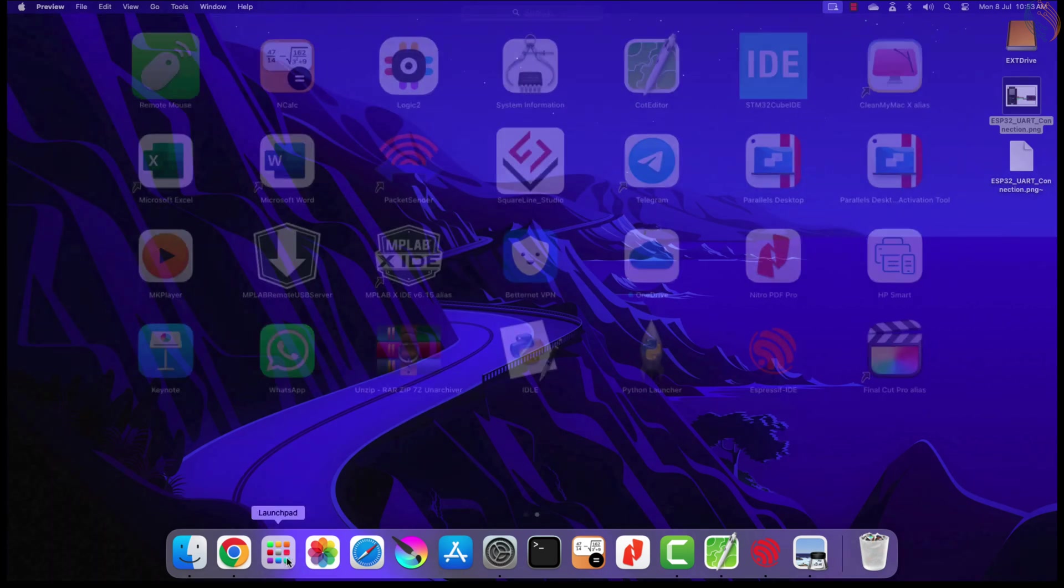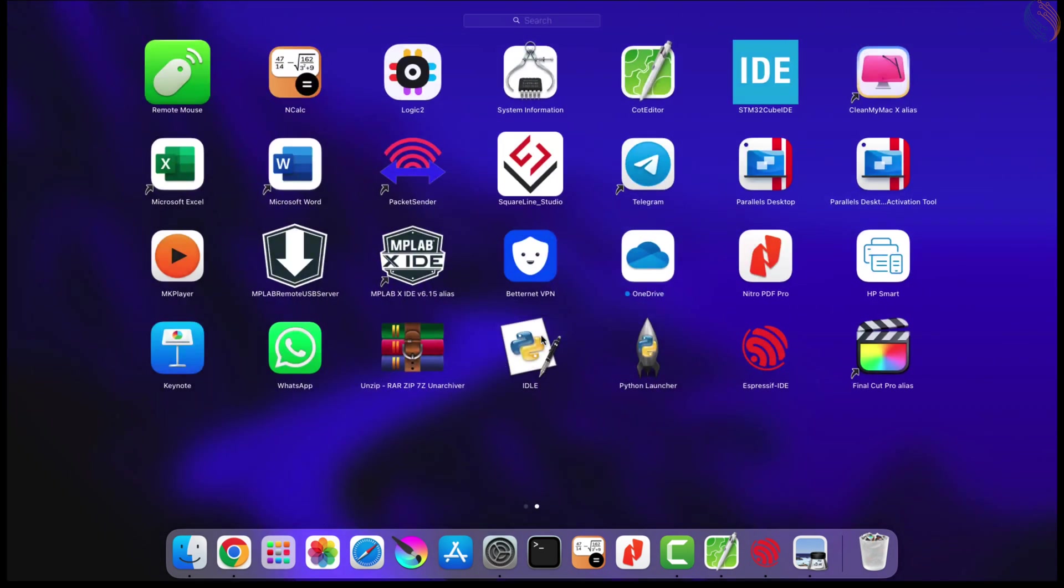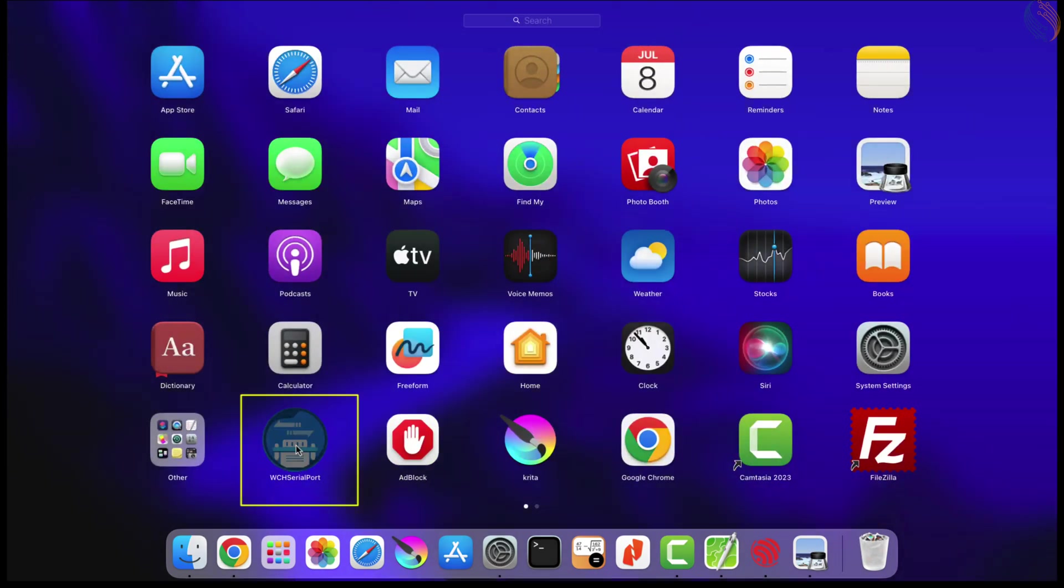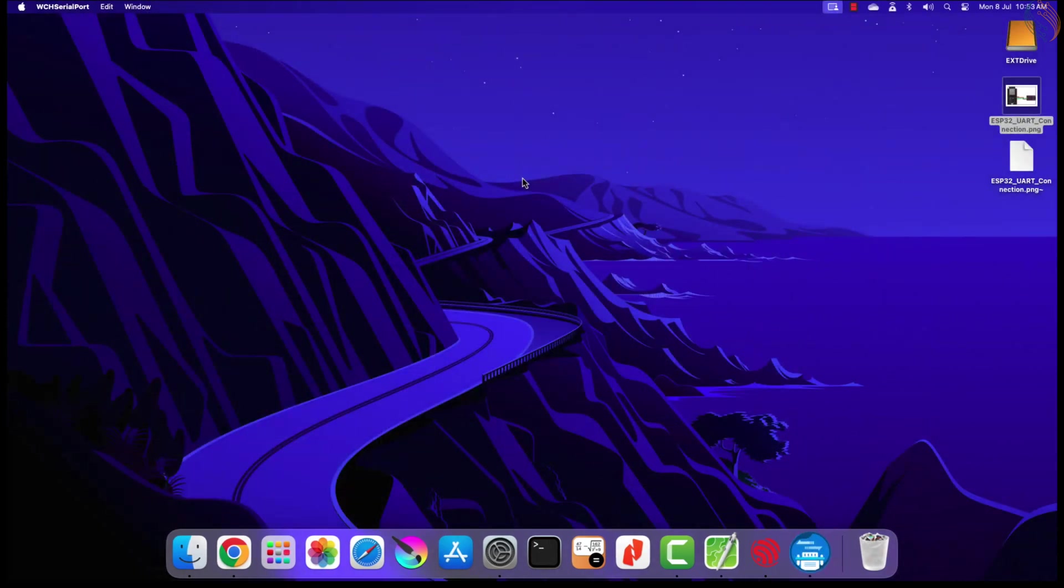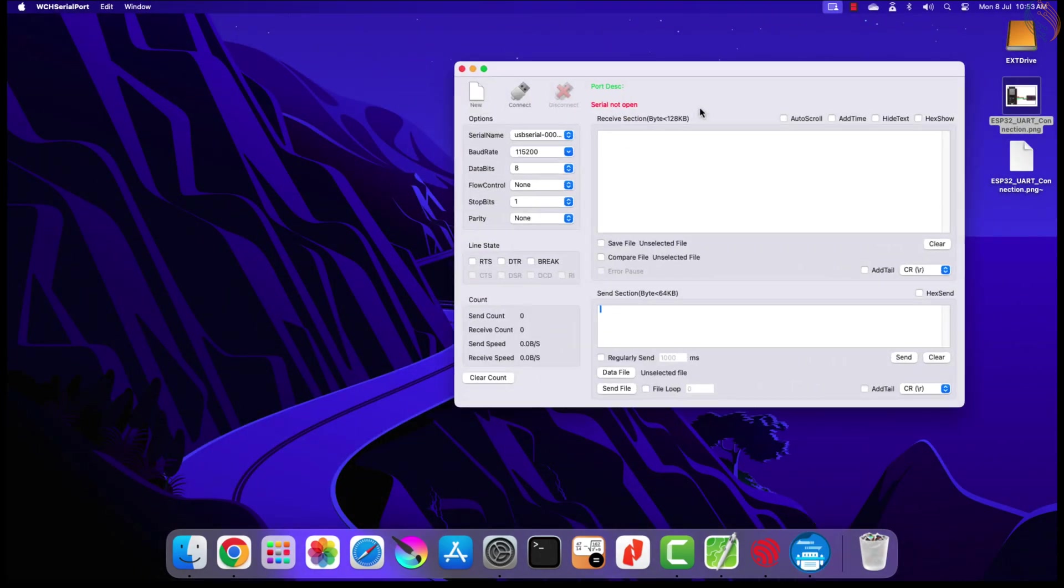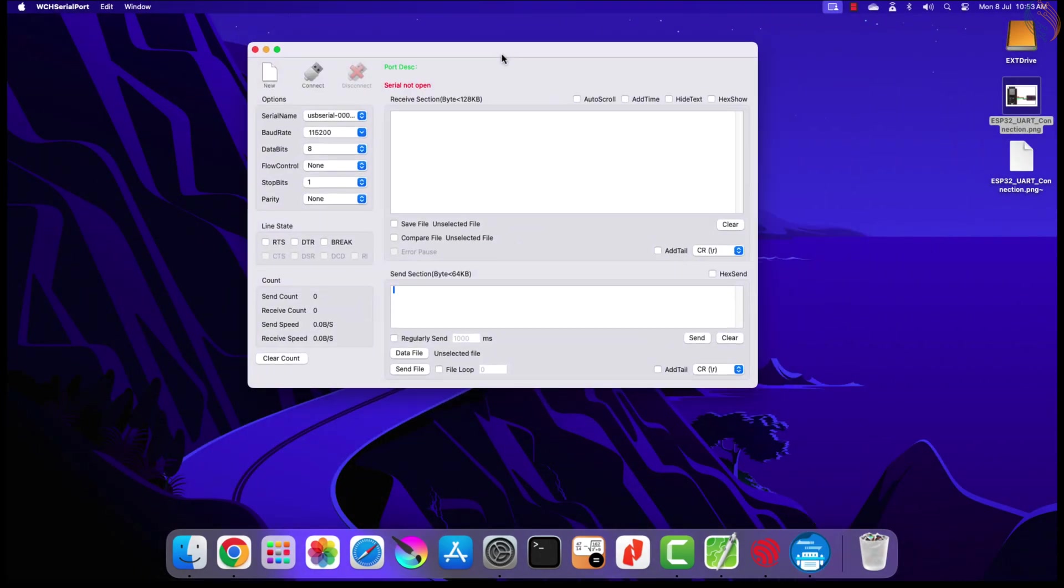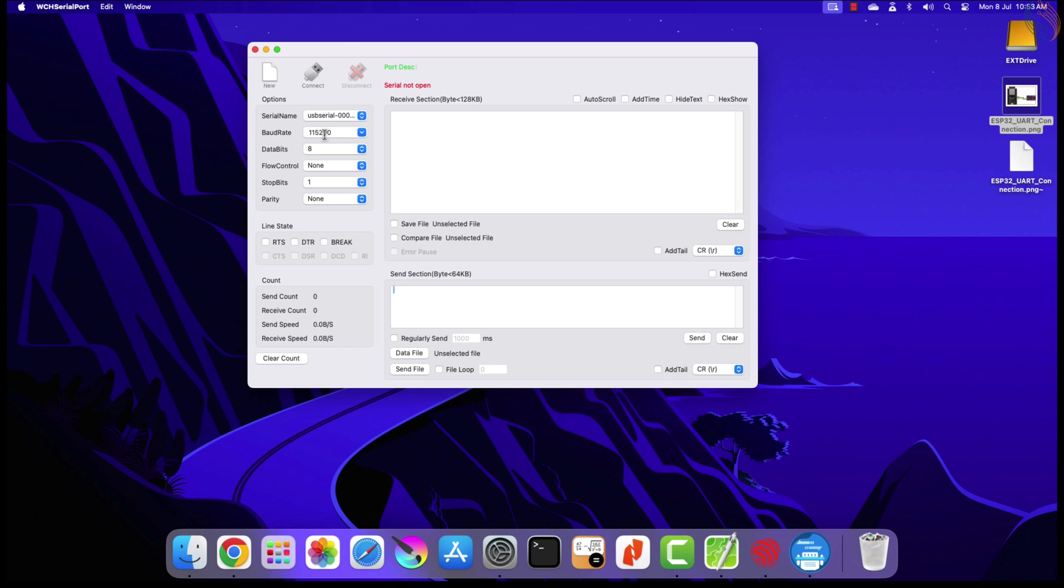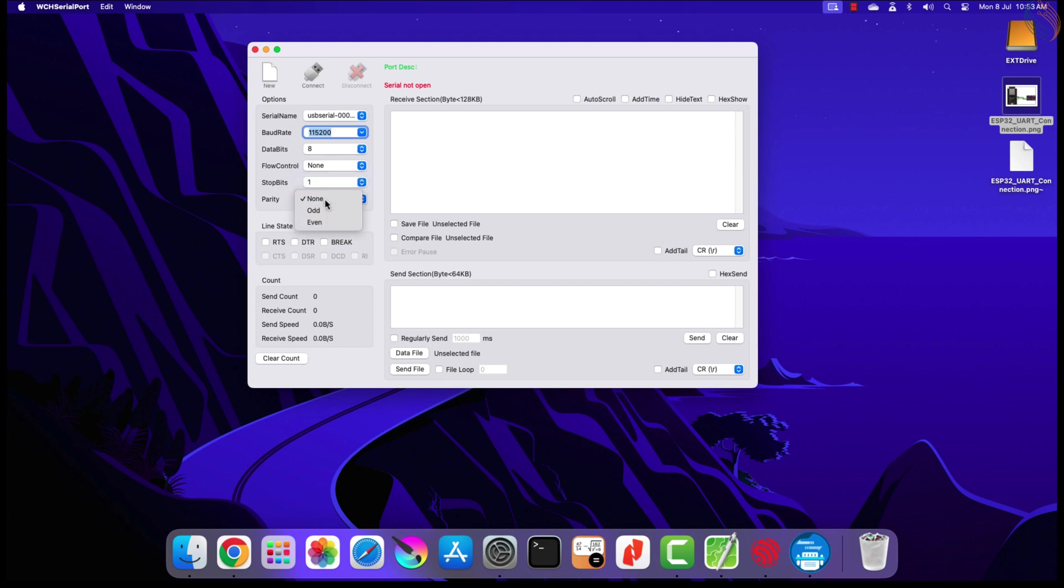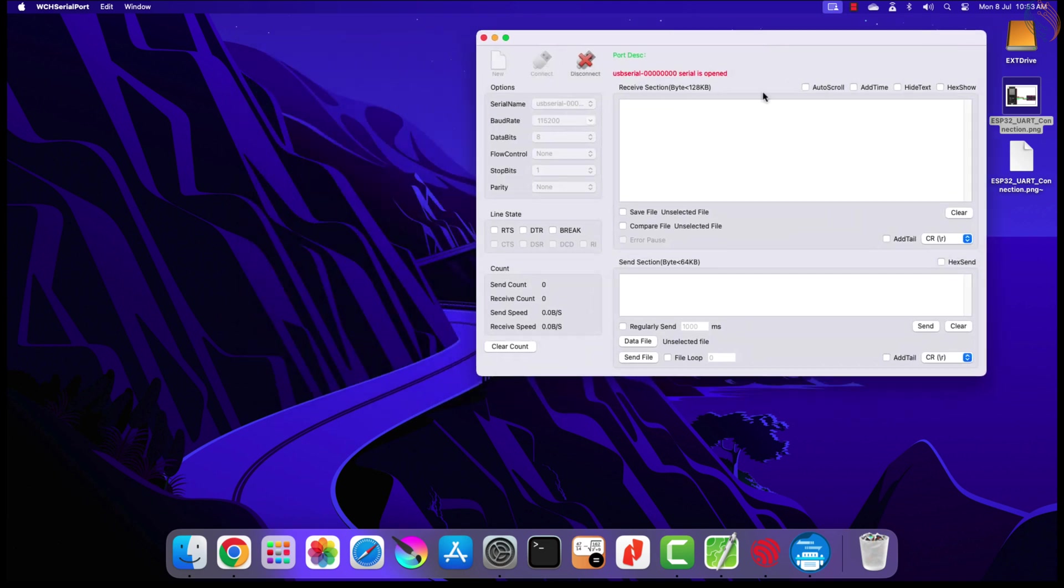Let's open the serial console on the computer. I am using this WCH serial port software on my Mac, you can get it from the App Store itself. Or you can download some other serial console as per your requirement. Make sure the correct serial port is selected. The USB serial 0001 is for the ESP32 board, and the other one is for the FT232 module. The UART configuration should be the same as what we set in the program. The baud rate is 115200, there should be 8 data bits, no hardware flow control, one stop bit, and no parity.